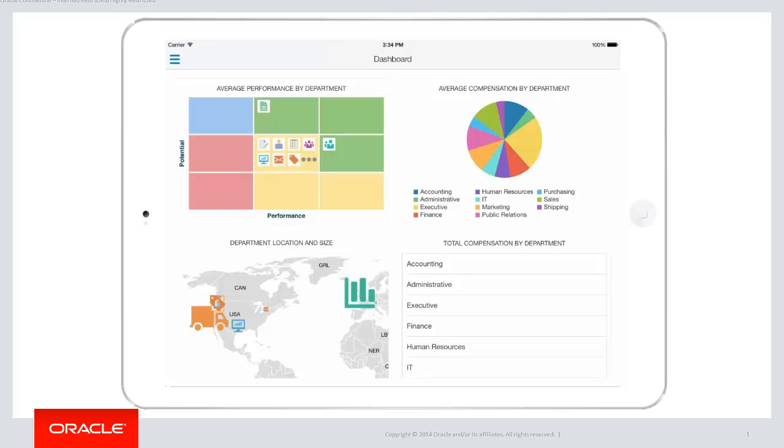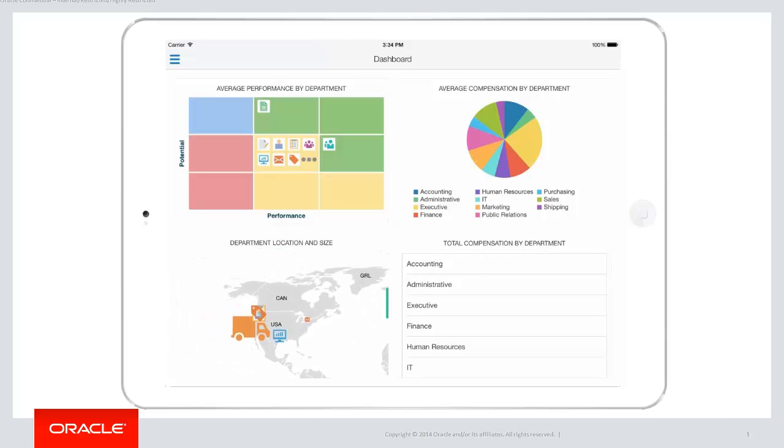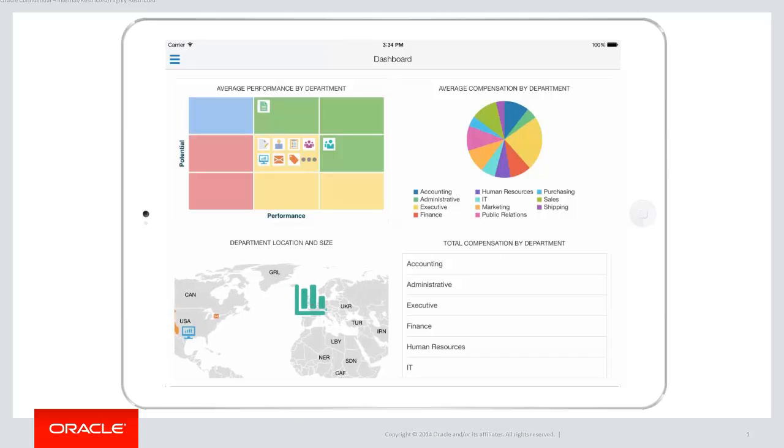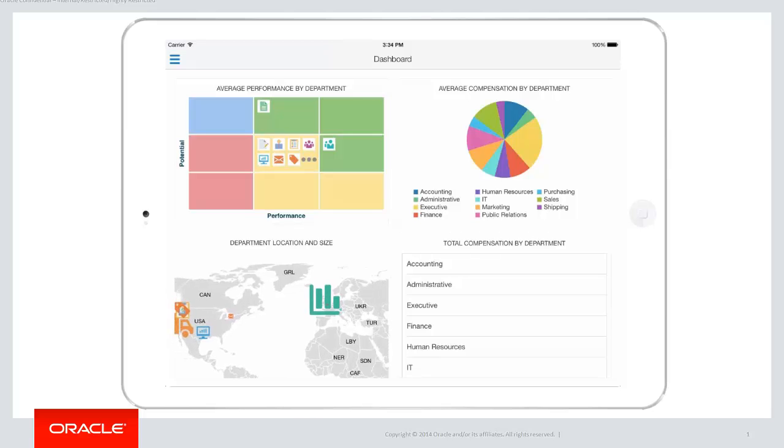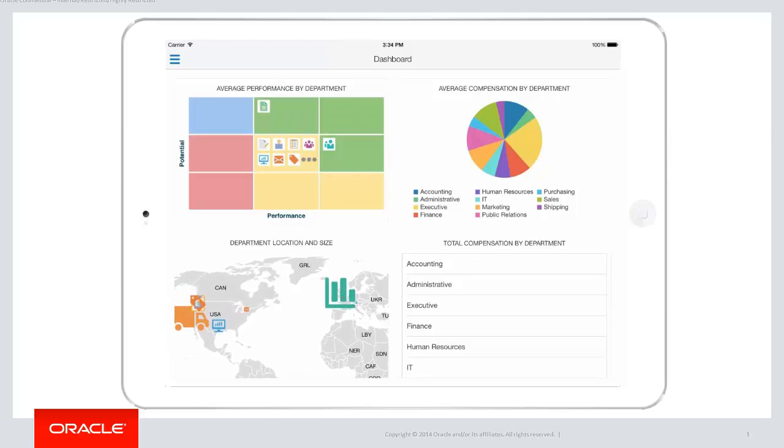In the top left is a visualization of how each department is performing. In the top right is a pie chart showing which departments are spending the most on employee compensation. In the bottom left are icons of each department and where they're located geographically. The size of the icons also represents the size of the department.